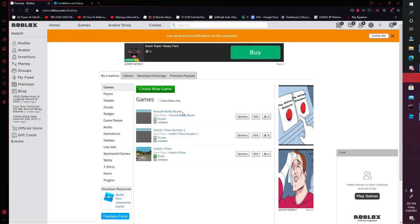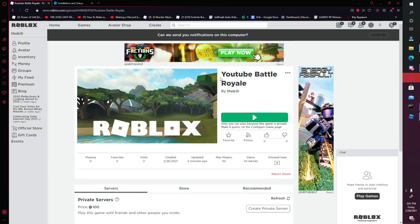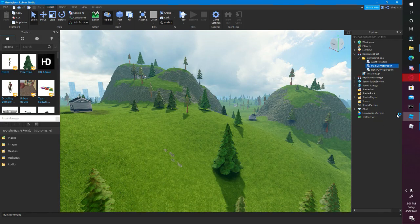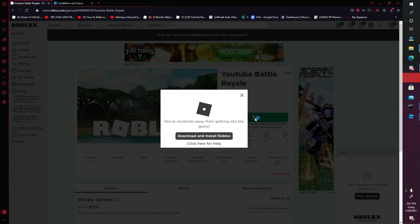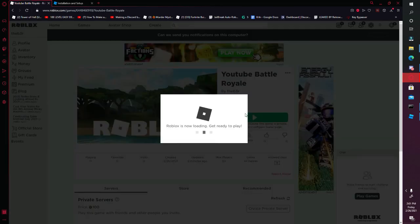So let's test it out now — let's click on YouTube Battle Royale, then let's just click Play so we can test it out. Let me close out of Gameplay. It's probably just my Roblox doing something.